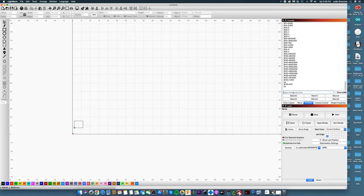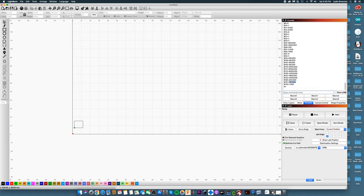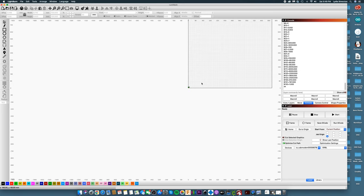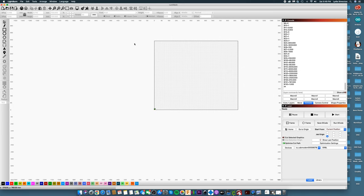And then you're just going to press Enter, and it will say OK — that means it's been changed successfully. You're going to do the same thing for $131 equals, and change that to the other size, which is 787 for me. Again, it's just going to say OK. Then you can check to make sure it changed by doing $$ again, and check your numbers. Now you can see that it is successfully changed.